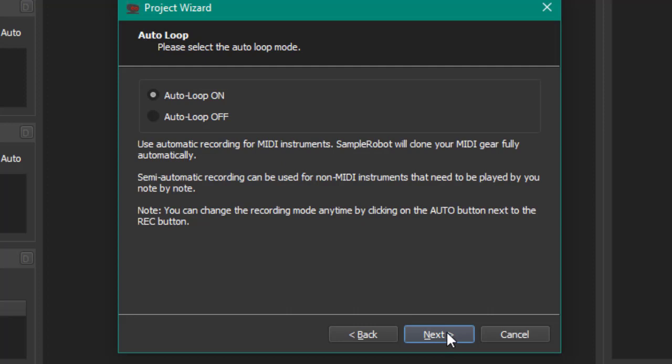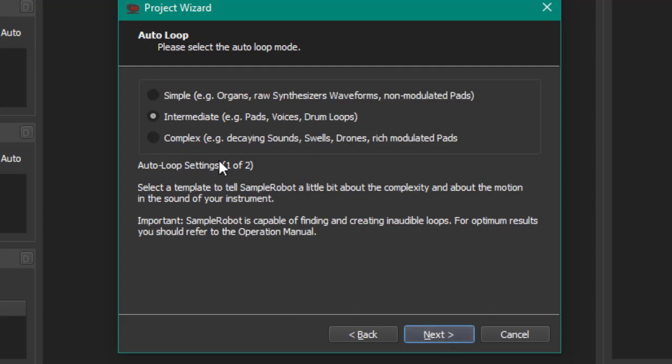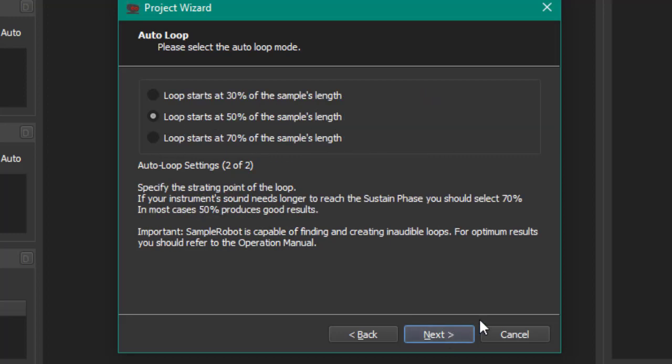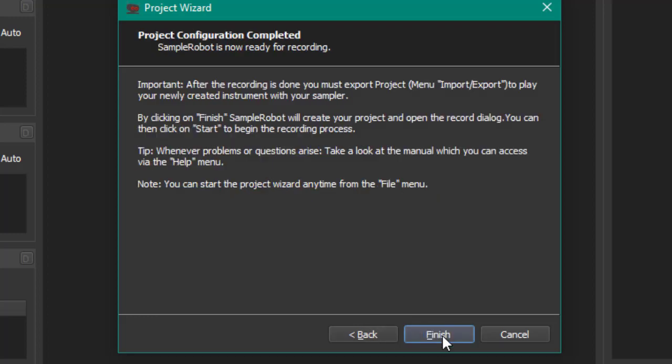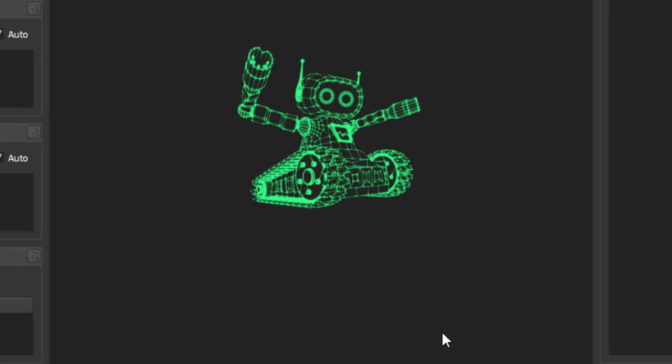We want to have an auto loop created. We will also check if that works in Bitwig and how the auto loop works. Let's say draw some pads. Okay, let's go with that. Loop start 50% is fine, let's also go with that, and we are ready to go. We could directly start recording.